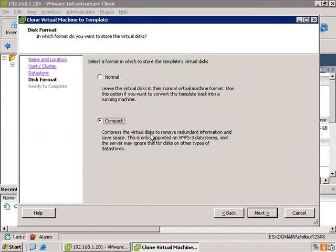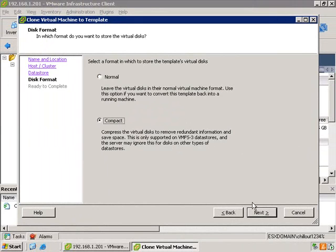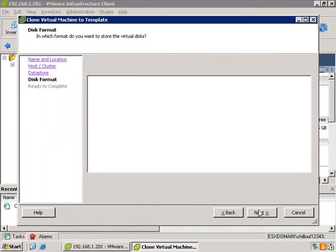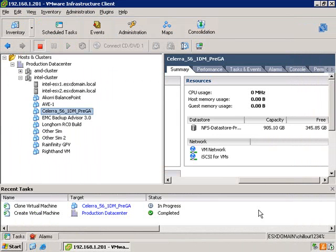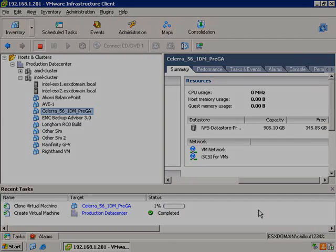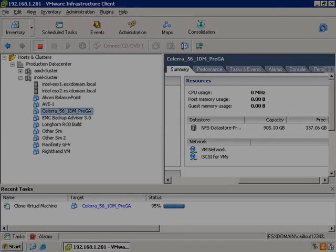One thing to note, you can, after having deployed the template, change the virtual disk format using the VMware VMKFS tools to change the disk type.